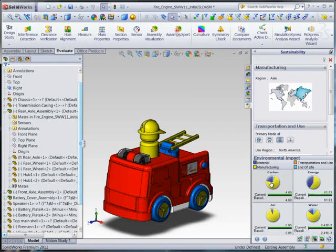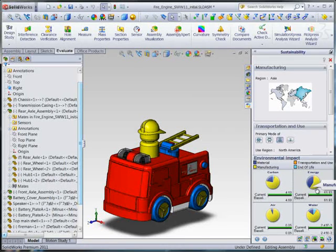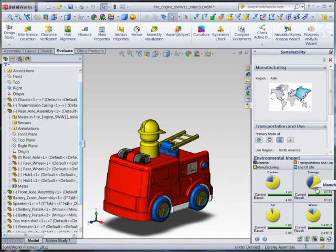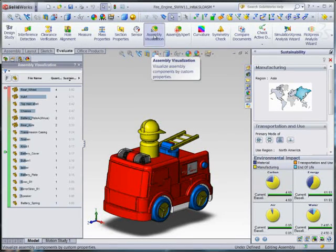Next, I'll look at what we call our environmental hotspots, or the stages of our product's lifecycle that contribute most to its impact. These pie charts divide the impact into stages like manufacturing and transportation. I see that the blue and yellow are the biggest pie slices for all four indicators, which tells me that most of the environmental impacts come from the material and the manufacturing. Since material and manufacturing are options we set on each part, let's look at which parts we should really focus on.